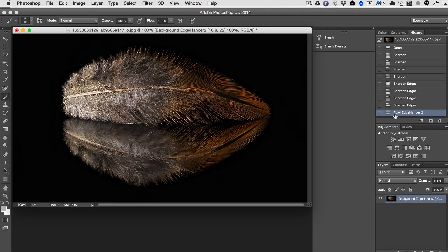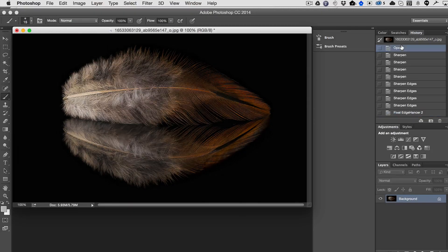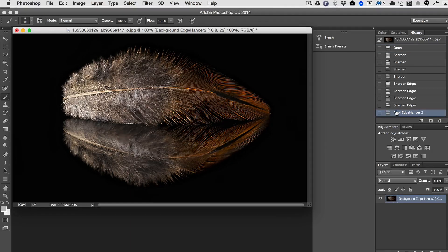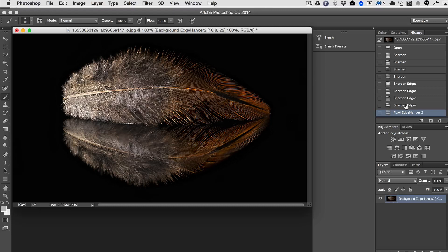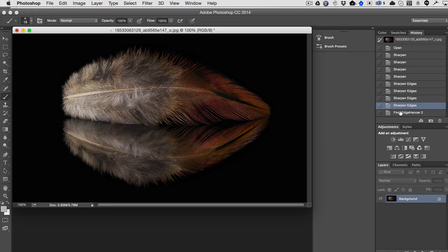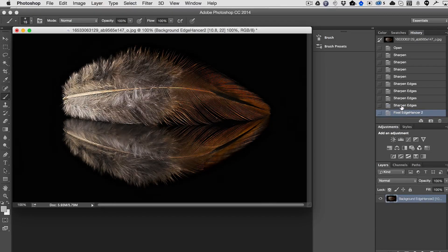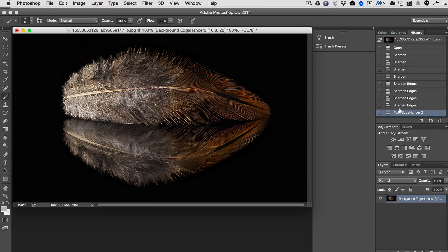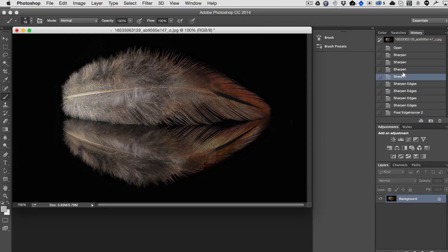So now we can compare this to the original, first of all, so you can really see how it just pops that image out. But we can also compare it to the Sharpened Edges result, which you can see there is not even a comparison. I mean, it's so much better, it's unbelievable.